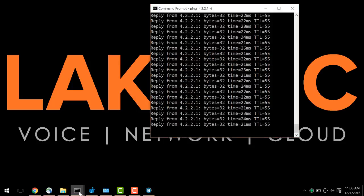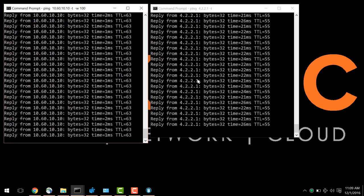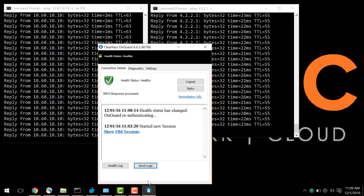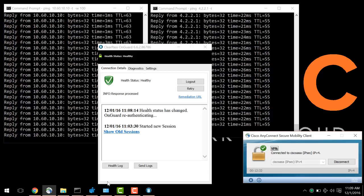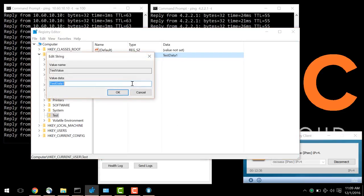So here, we're monitoring a corporate server, as well as a server on the internet. Again, we're already in a healthy status, and our VPN is already connected. So this is the registry key that we've configured for monitoring. I'm going to modify it.